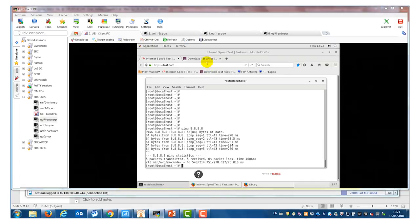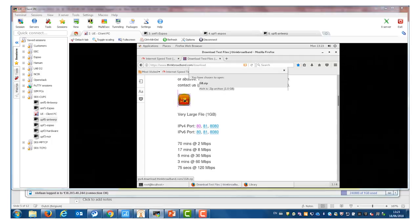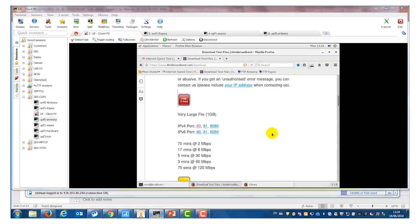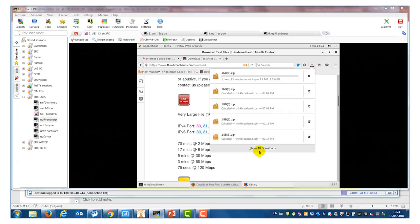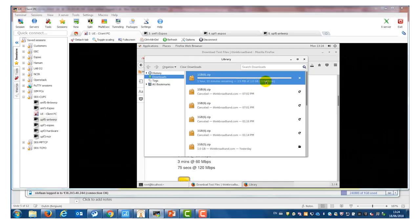I can also do a download from the internet. I go to this web page and download a file of 1 gigabyte. Let's see what the download speed is. We see that the download speed here is 220 kilobytes per second. I will stop the download to compare it with the new network architecture.